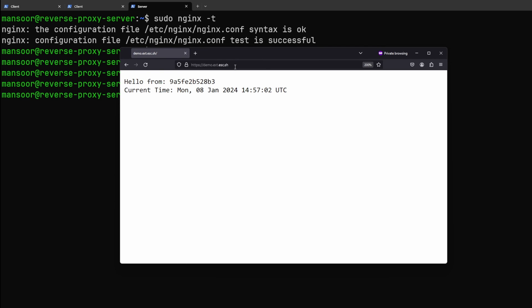Now we have successfully exposed this service to the internet with TLS and this is coming from the docker container running in the virtual machine on a laptop that is sitting behind me in the shelf.